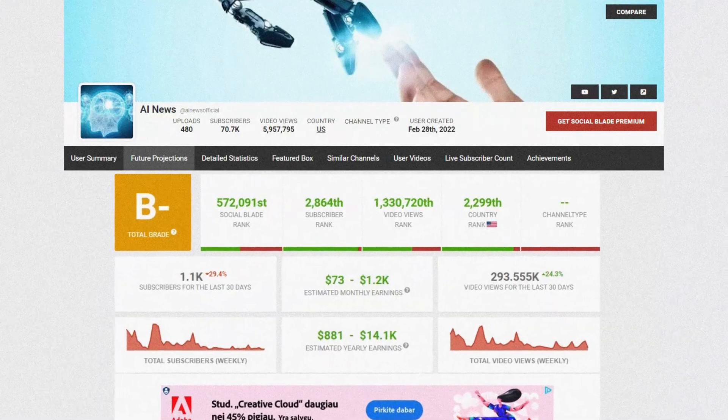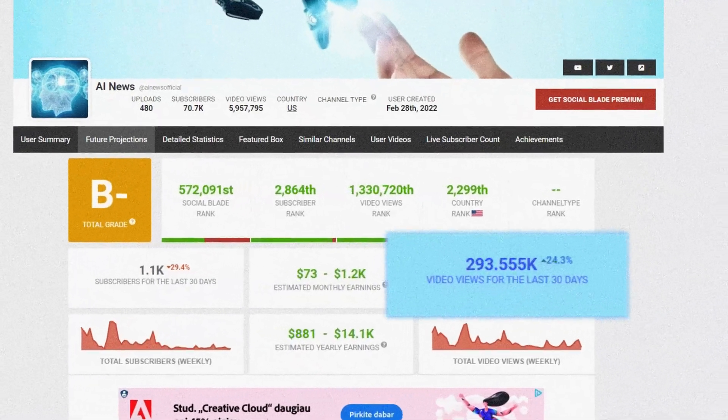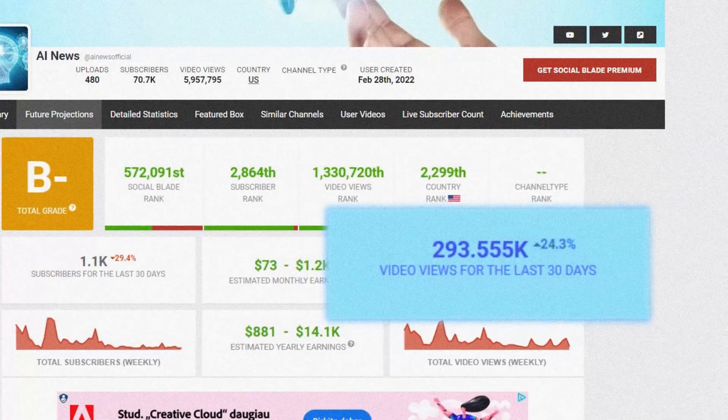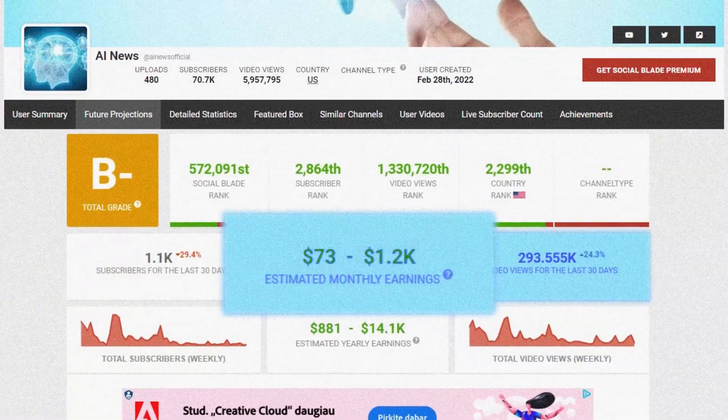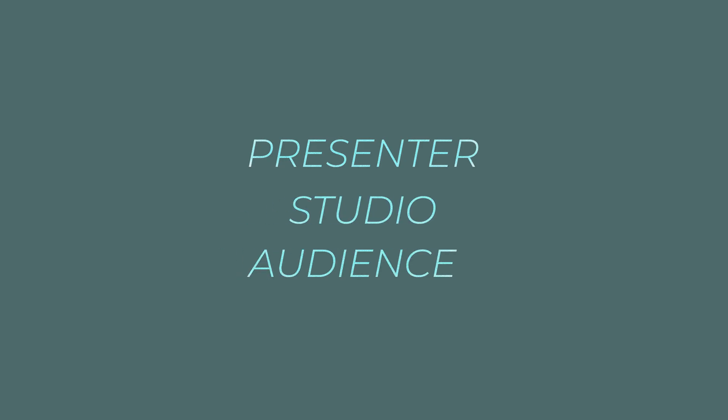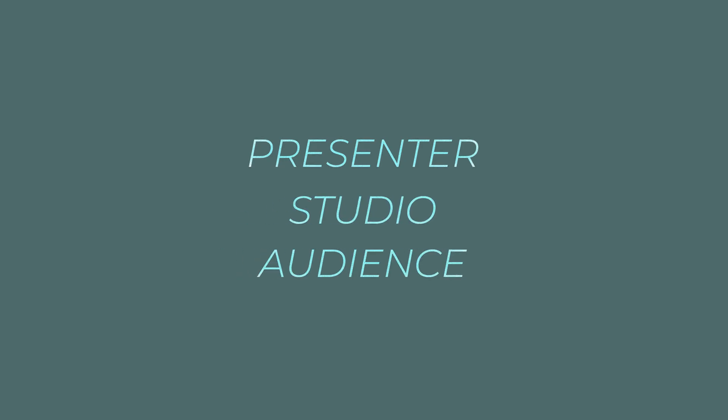Take a look at this AI news channel. In the last 30 days, it got over half a million views and made somewhere between $500 to $6,000 per month. Everyone likes to stay updated and news used to be really hard to make — you needed a presenter, a studio and an audience. Well, with AI, creating your own news channel just became much easier.